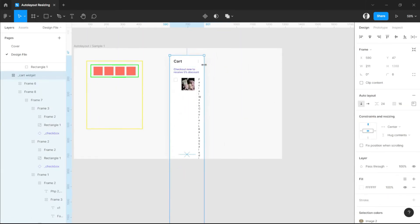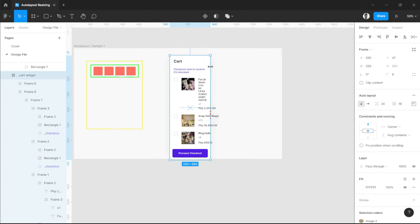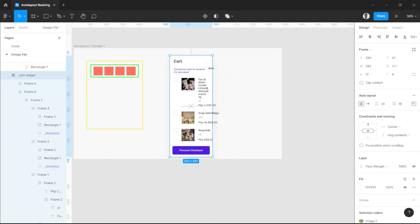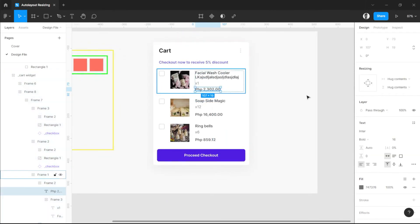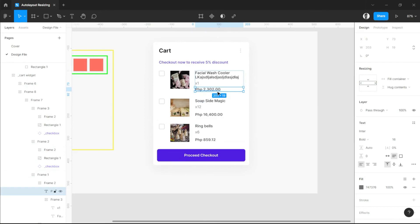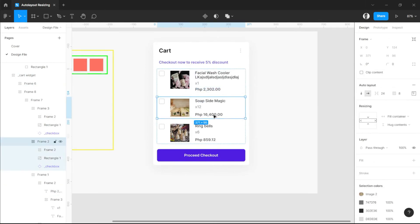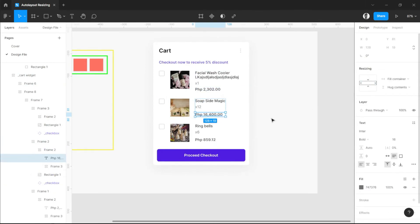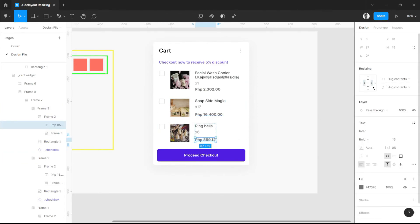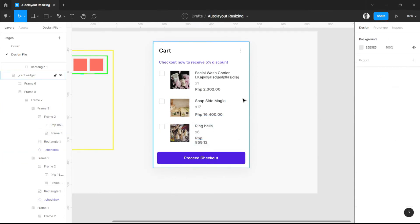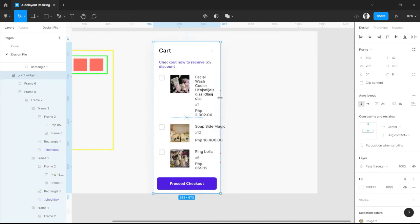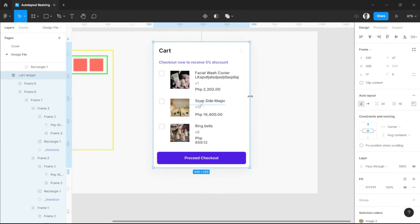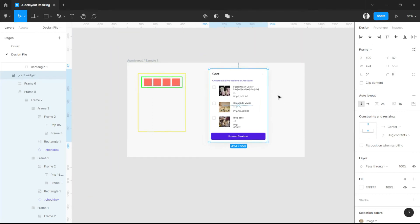So if we move this, it responsively moves throughout all its frames as you can see here. Let's try this one — fill container, this one as well fill container, fill container. Just like that, so it moves based on the size that you set for your parent frame. In this way you can easily create responsive designs.